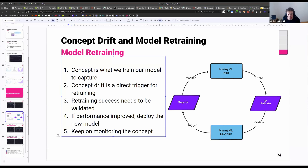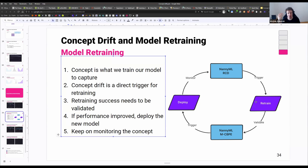We retrain our model, but then we need to make sure that the retraining was actually correct, because there are a million different things that can go wrong when we train our model — maybe there's some data quality issue, maybe there's a strong covariate shift, et cetera.